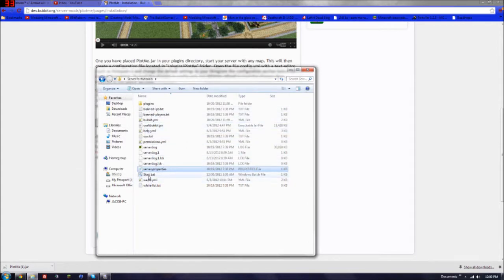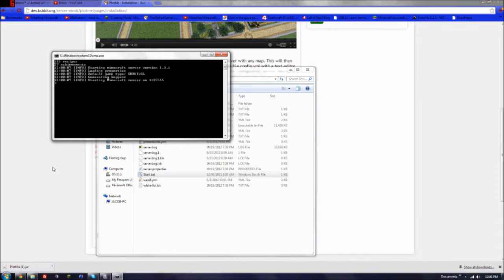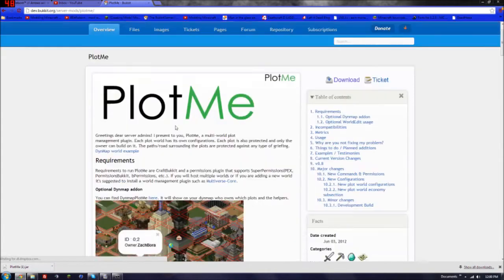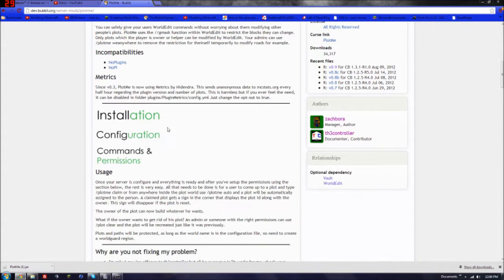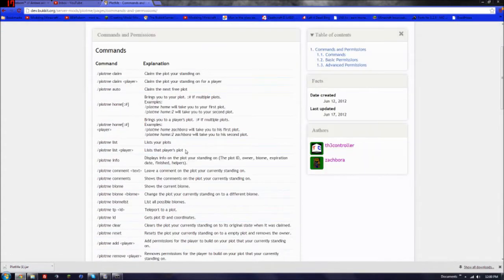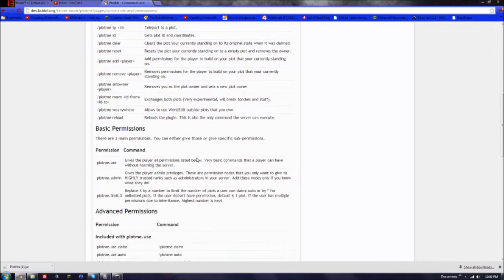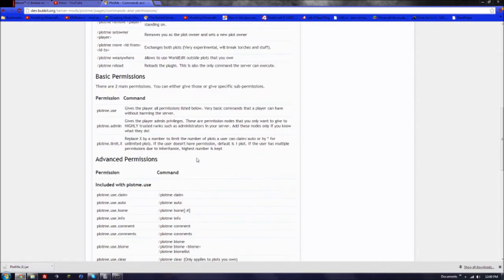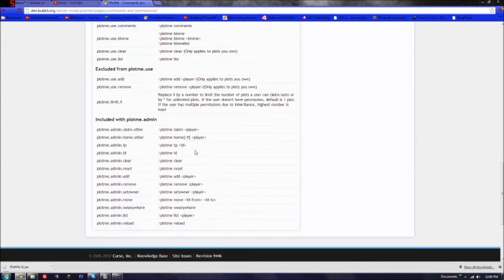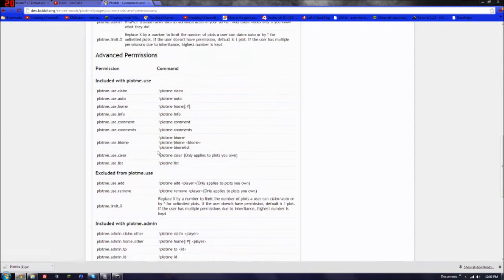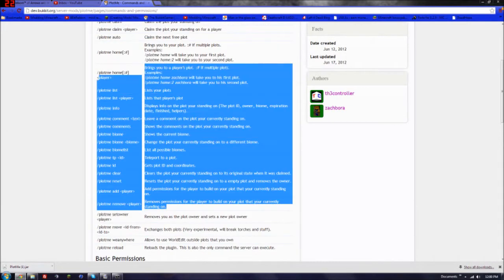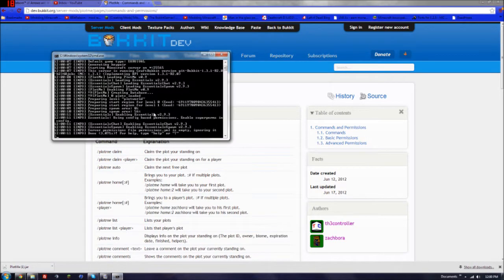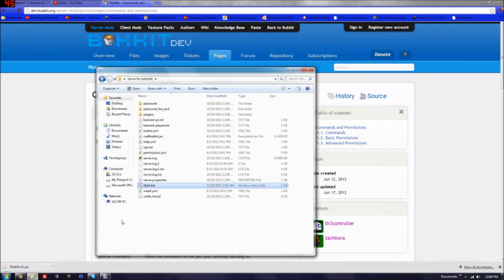Now you can run your server. While it's loading, I'm going to go to overview and go to permissions. Now for people to do anything in this, you're going to need to add a permissions plugin. So I'll have a link in the description for the group manager or a plugin similar to that. I think that's done. You can close your server then.